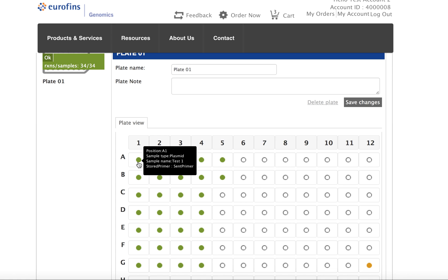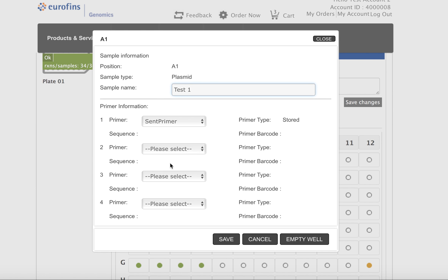So if you remember, it was in A1. You can click, and it's probably very small in this video, but at the bottom you can see that it's recognized as a stored primer. If you click the well, it'll open up this nice pop-up window, and again, right here, you can see that it recognizes it as a stored primer.